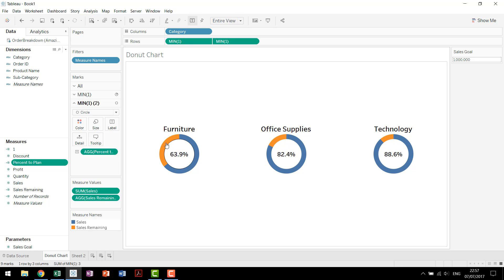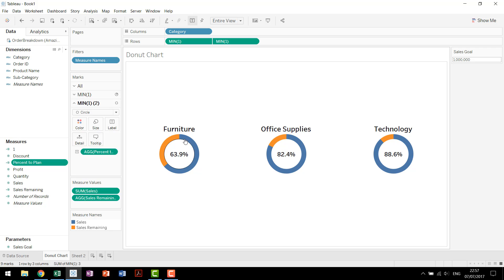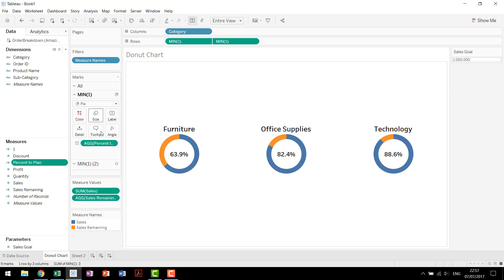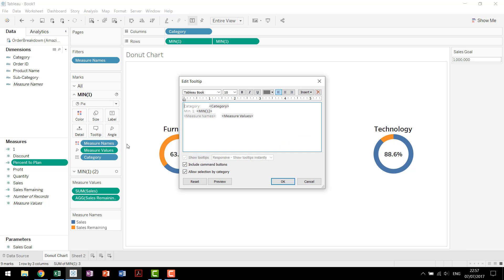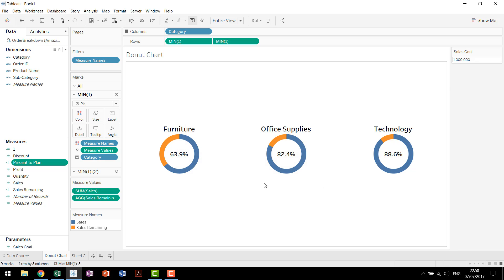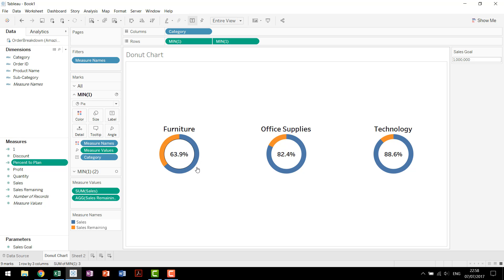So we have percent to plan. We can then come in and clean things up a little bit. So rather than showing the category min 1 and sales, we can come into our tooltip up here. We don't need the min 1. The category is kind of self-explanatory. Clean that up. And then we have our sales and our sales remaining. And then our percent of total that we're working with.